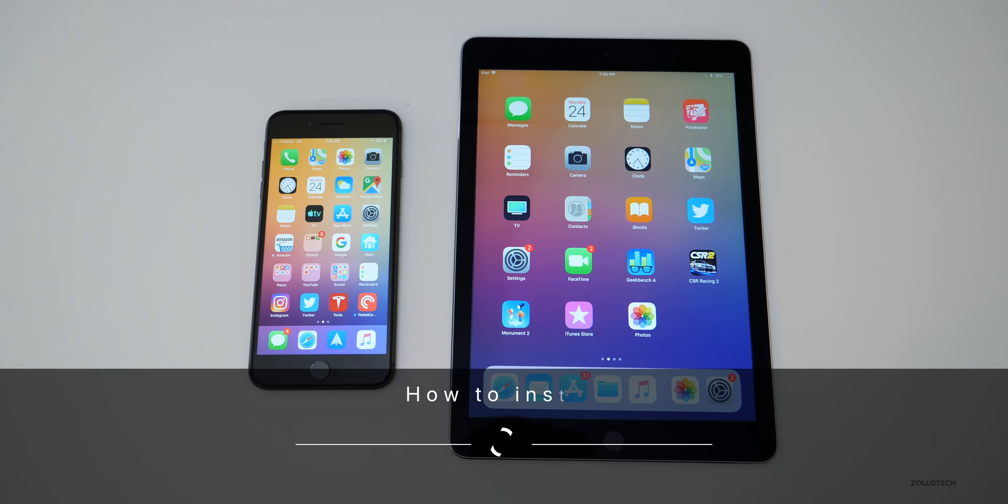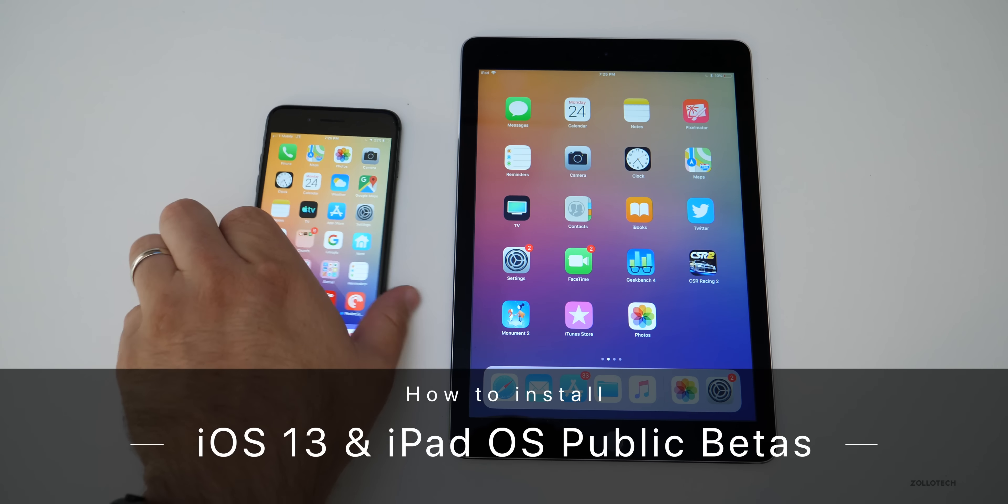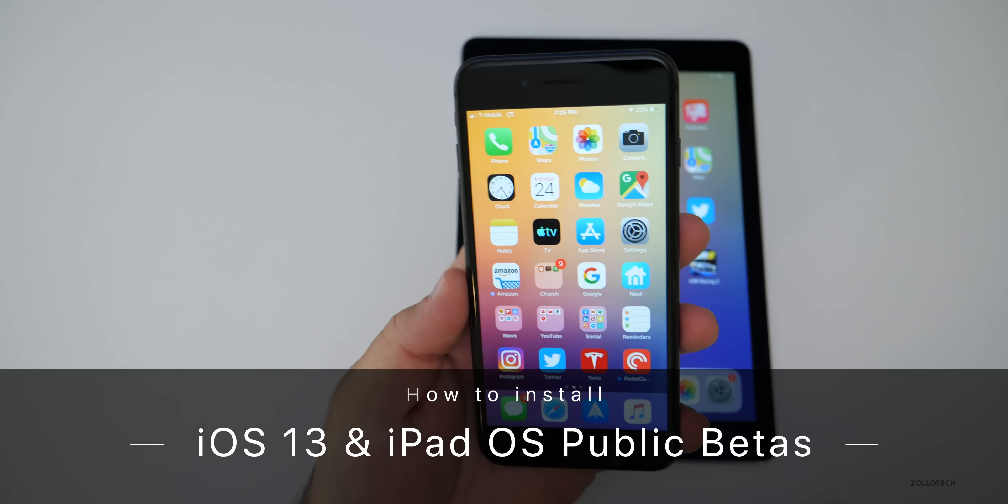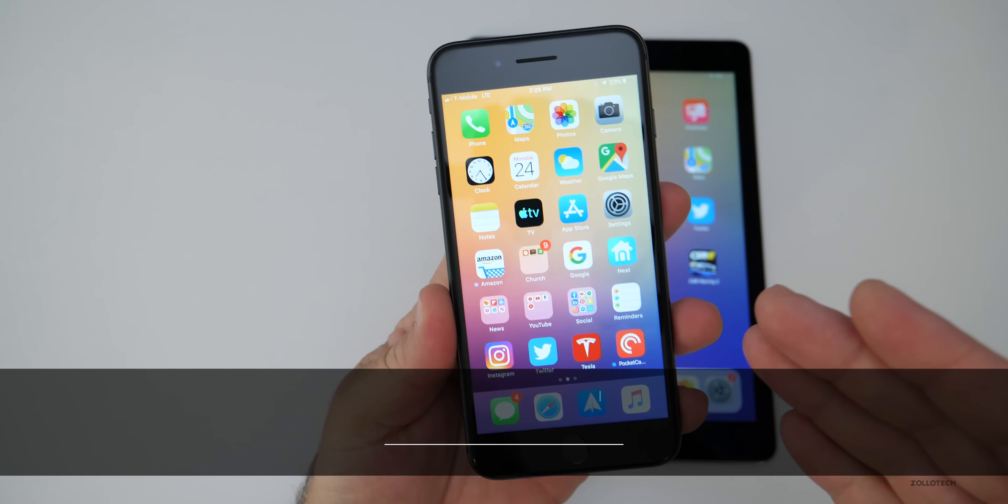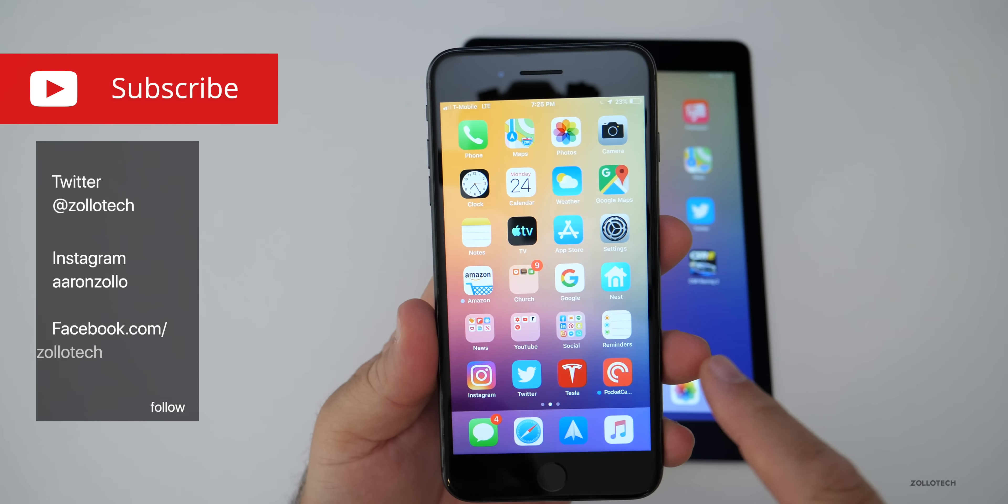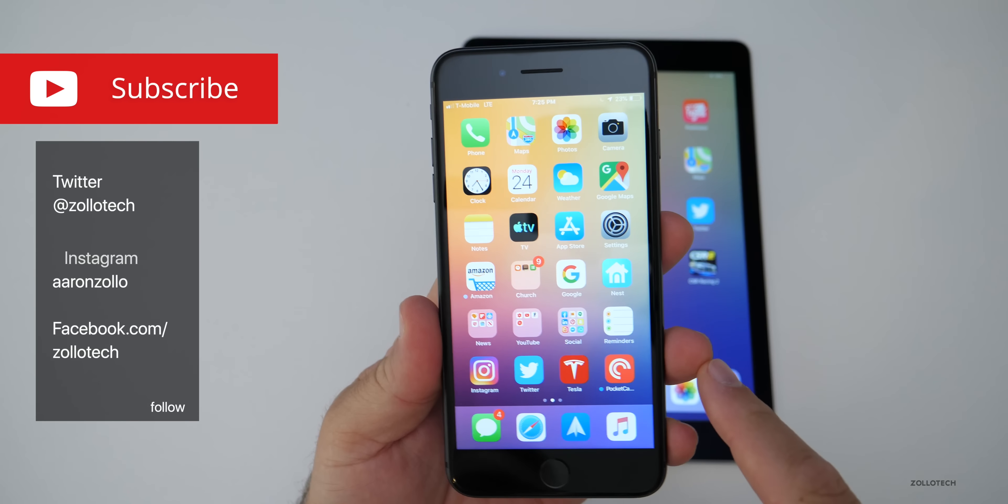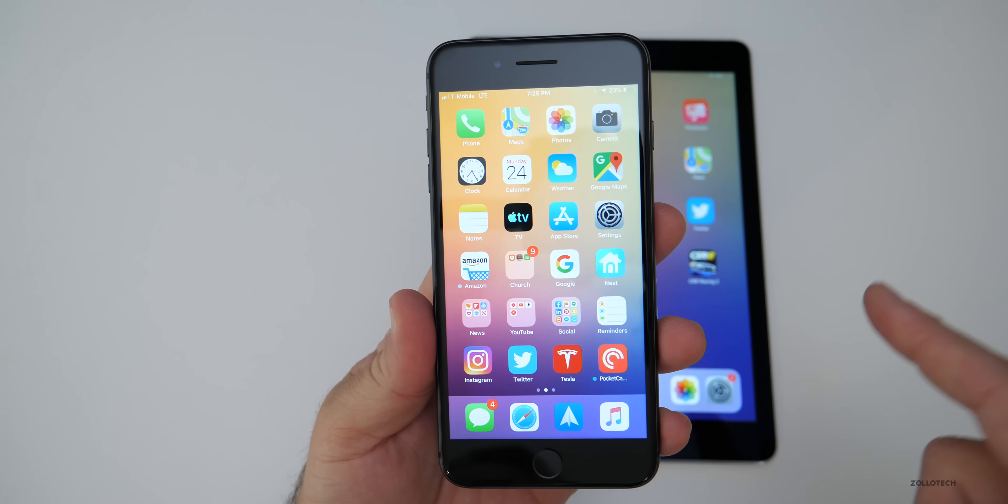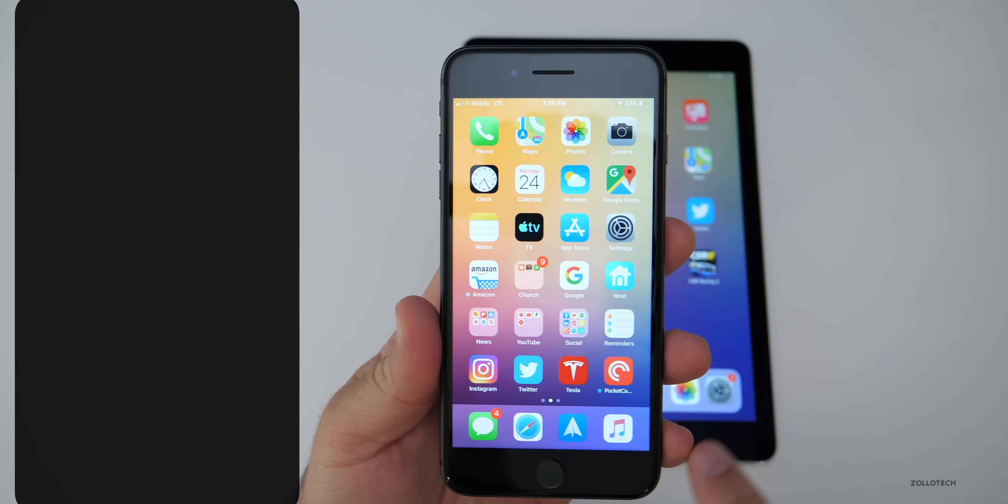Hi everyone, Aaron here for Zollotech and iOS 13 Public Beta 1 is now available to all public beta testers and it's the exact same thing as iOS 13 Developer Beta 2.